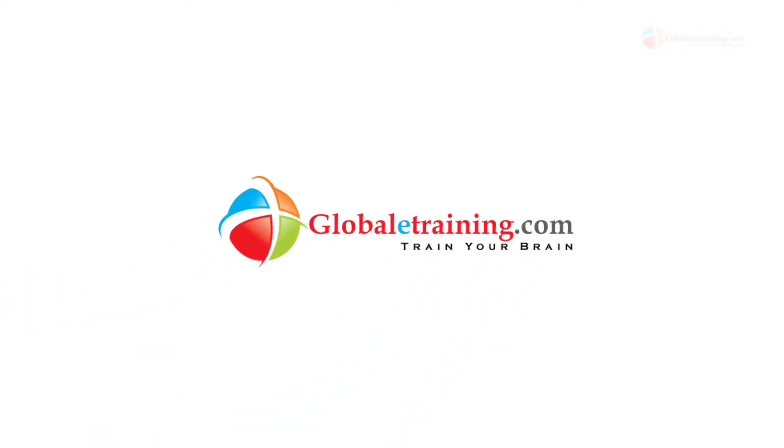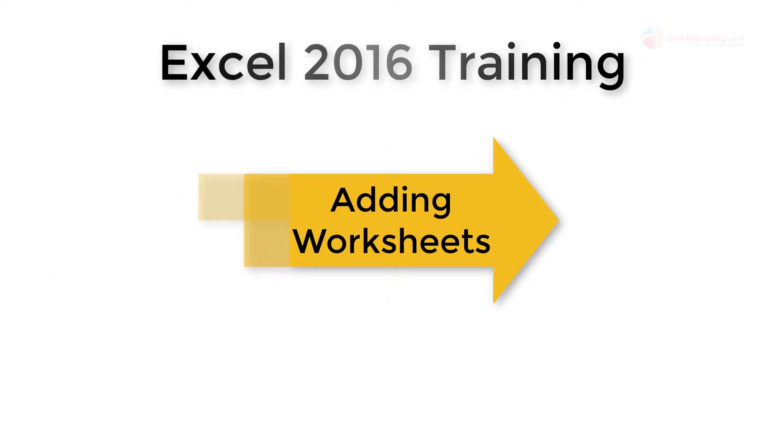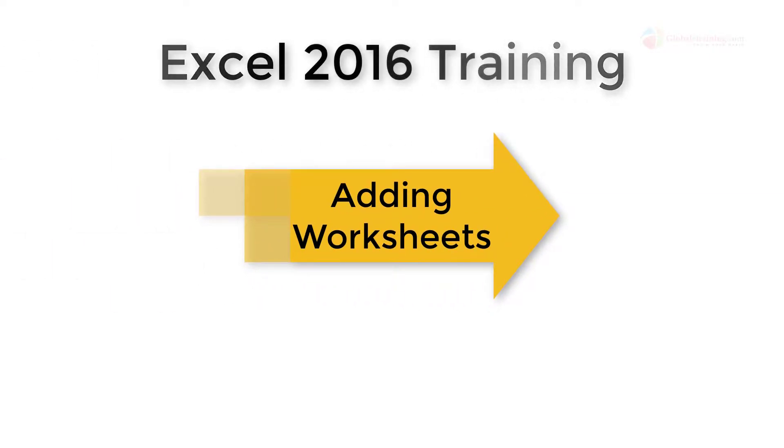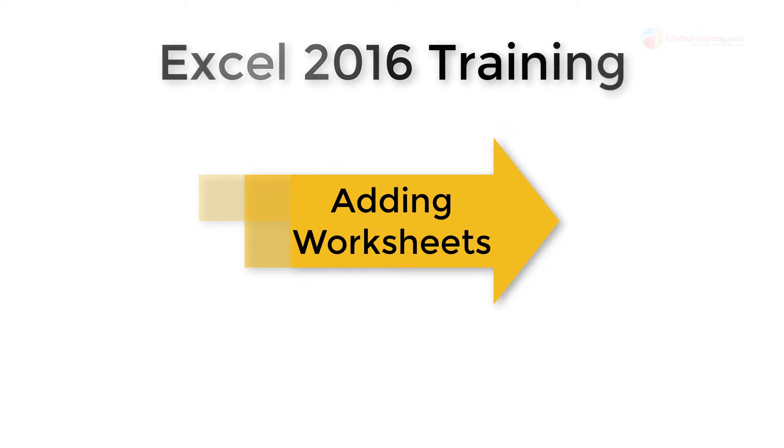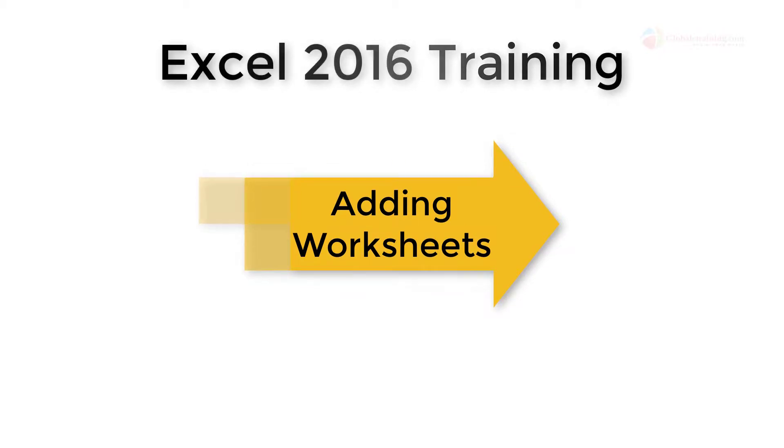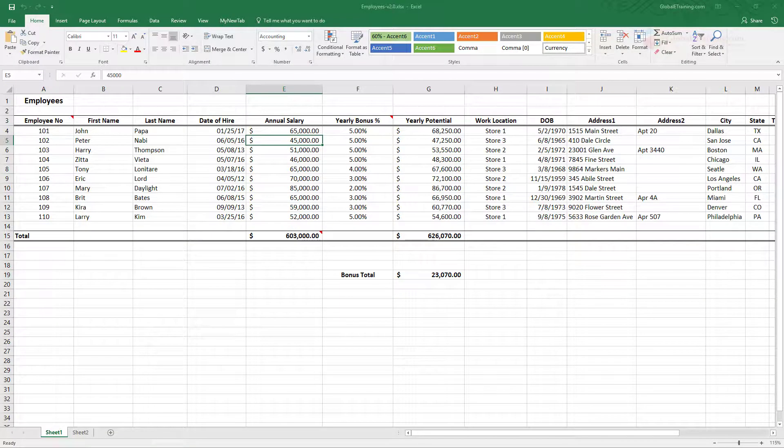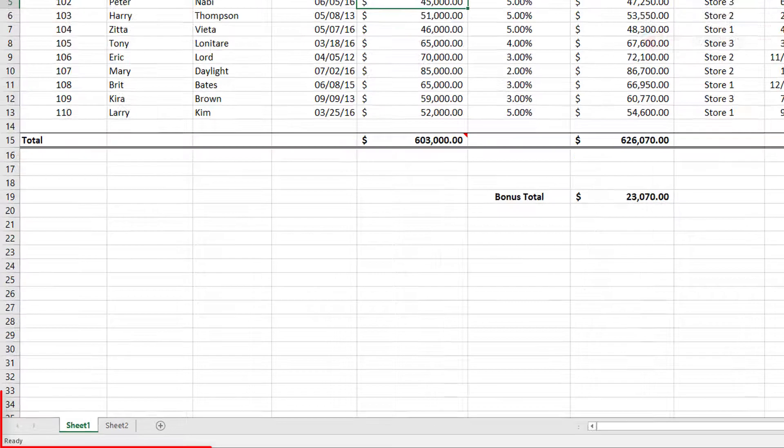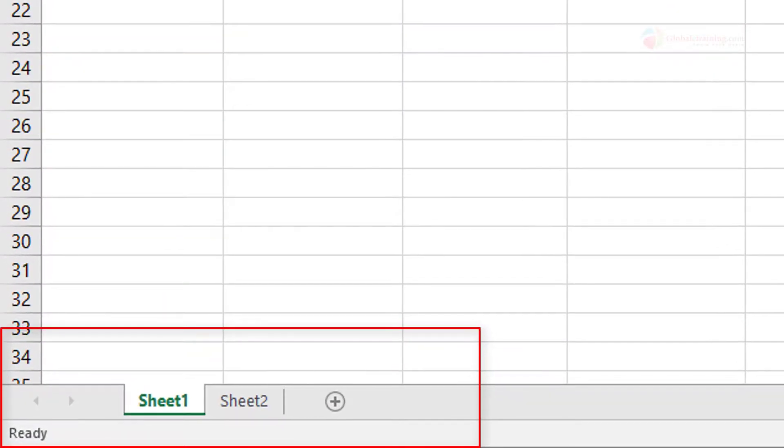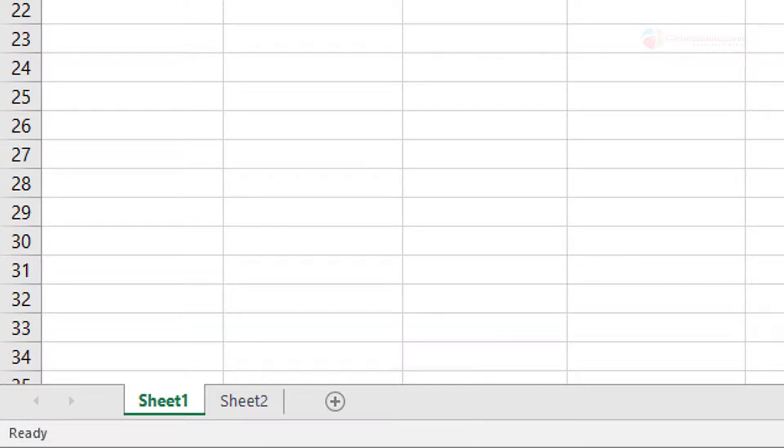Hello everyone, welcome back to the Excel 2016 training. In this video we will look at adding worksheets to your workbook. Here is the employees workbook, and it has two worksheets: Sheet 1 and Sheet 2. Now let's take a look at how we can add more worksheets to this workbook.